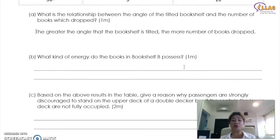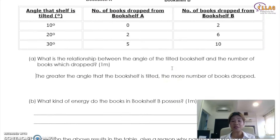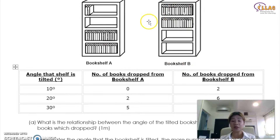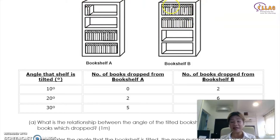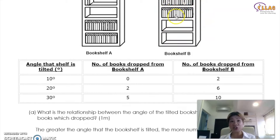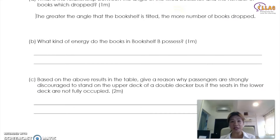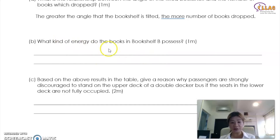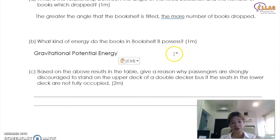What kind of energy do the books in bookshelf B possess? Books in bookshelf A also possess the same energy, but bookshelf B has a higher mass — remember, GPE, gravitational potential energy. The higher the mass, the more the GPE. So the books possess gravitational potential energy, and B has a higher GPE than A.